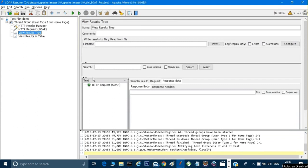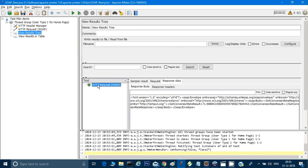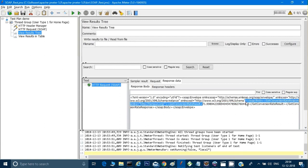In the View Results Tree I can see that the SOAP request has been successfully executed. Clicking on it shows the response body — I'm getting the value 71-point-something as expected. This confirms the SOAP request is working correctly through JMeter.